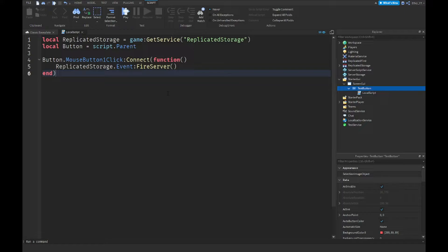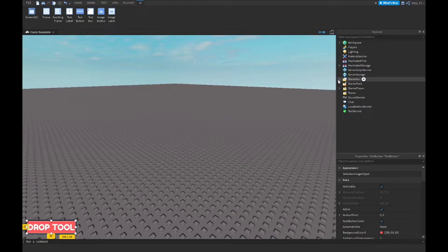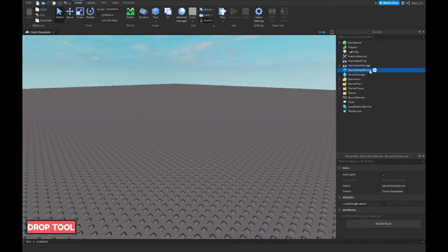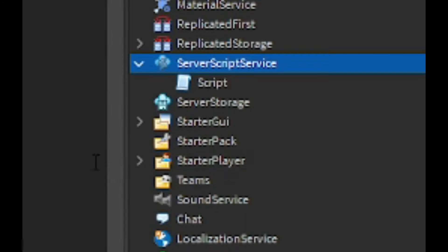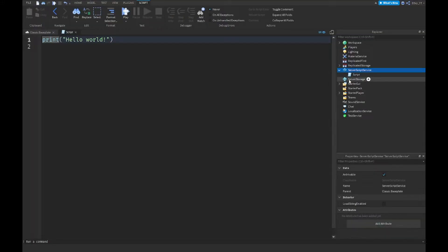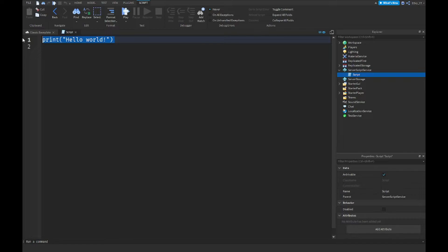All right, so that is the first script done. It's very small. Now what you want to do is close out the script and now we're going to move on to the final step. Go to ServerScriptService, insert a script, just a normal one. This is going to be the main script. I'm just going to keep it as 'Script'. This is a very short script, so let's get started.